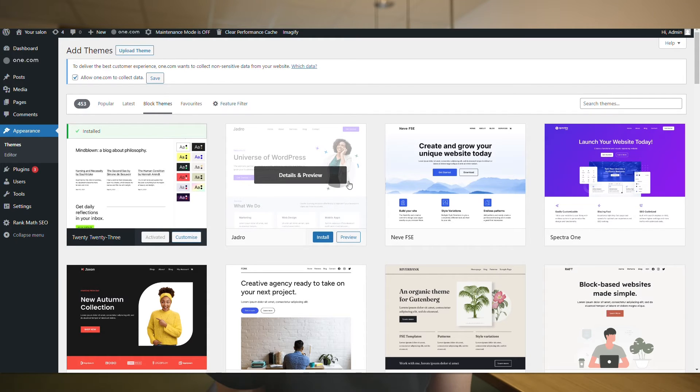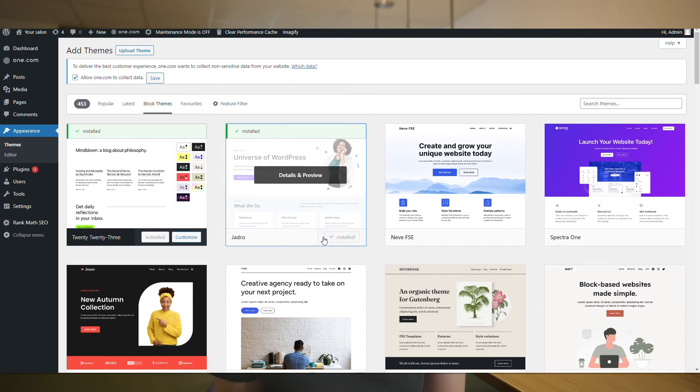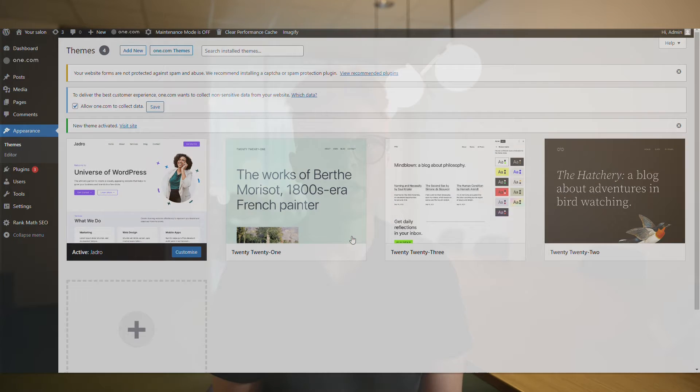I personally like this one, so I'll click install. Once it's installed, we need to activate it. Now comes the part where we can make our website look pretty and professional.